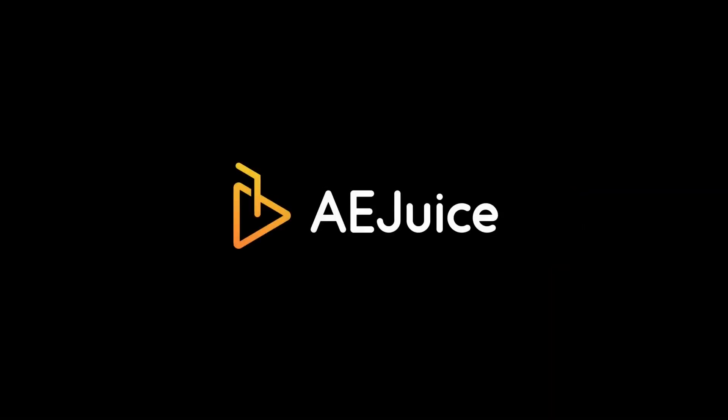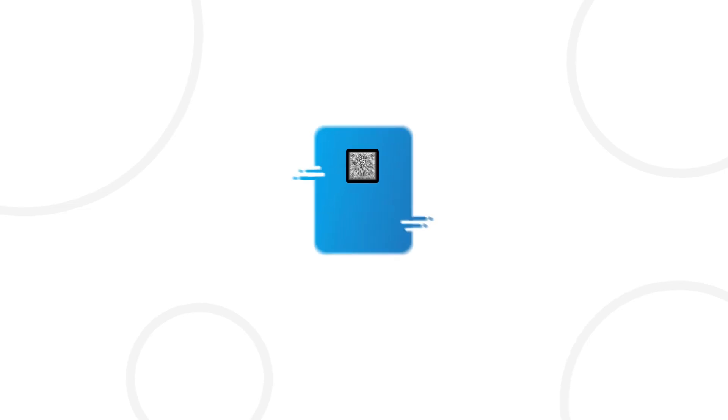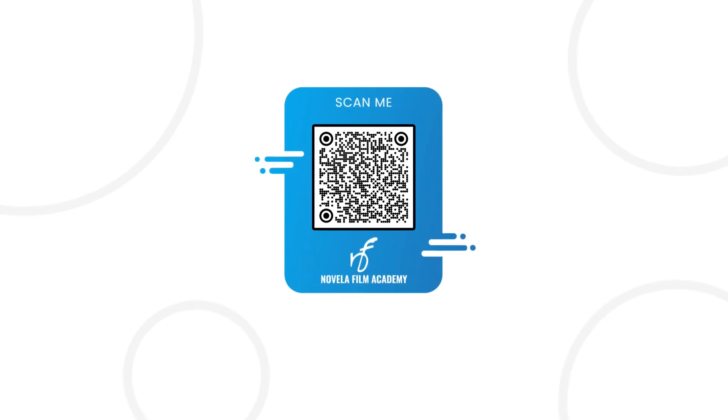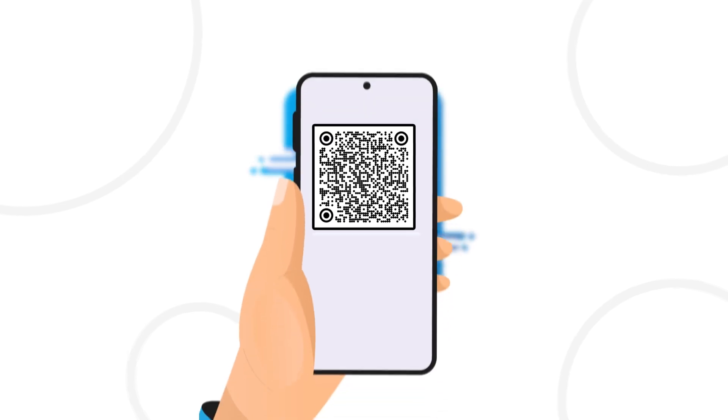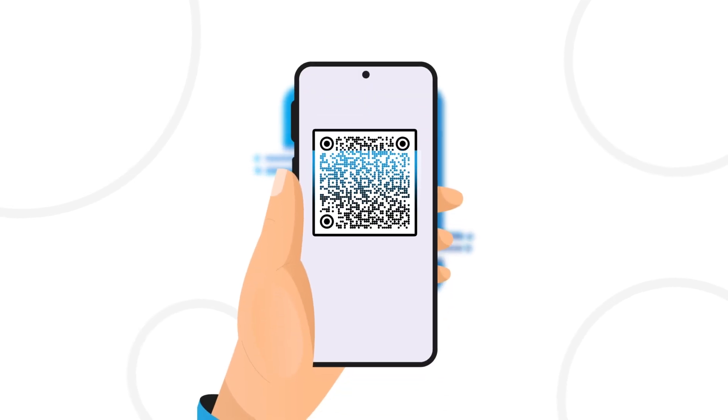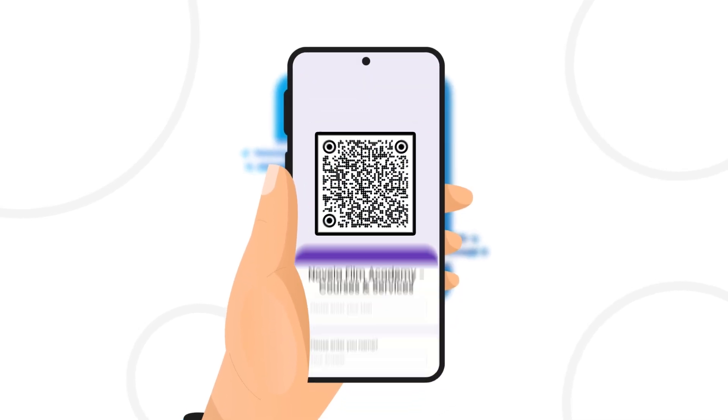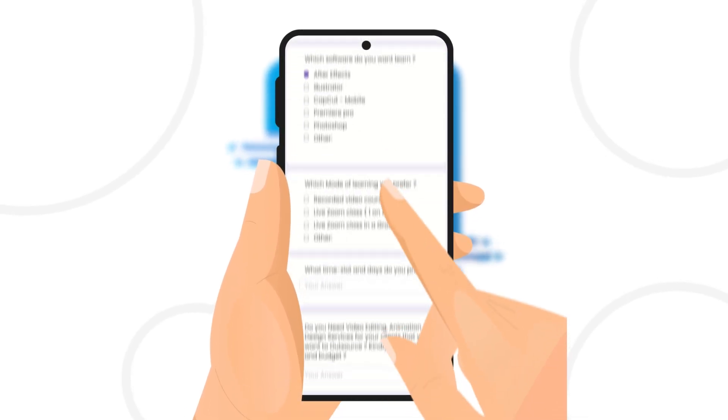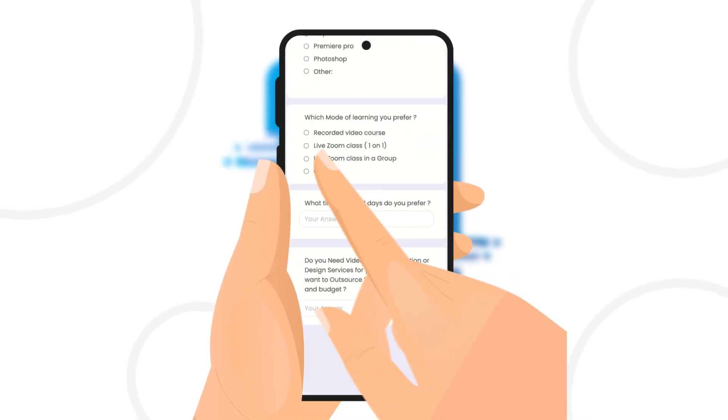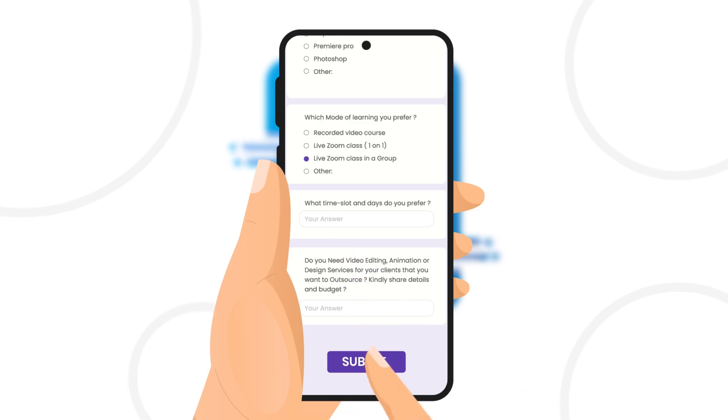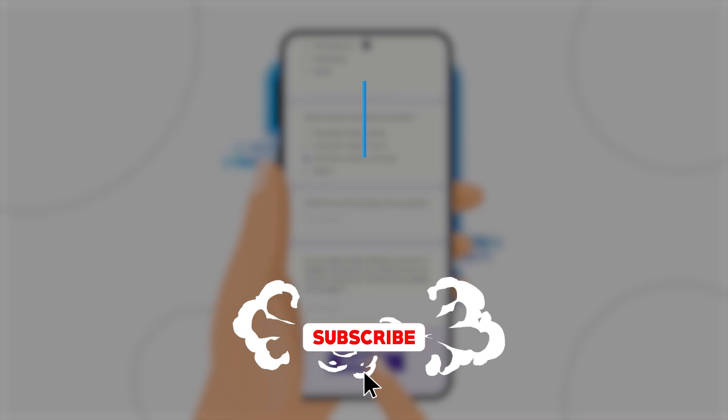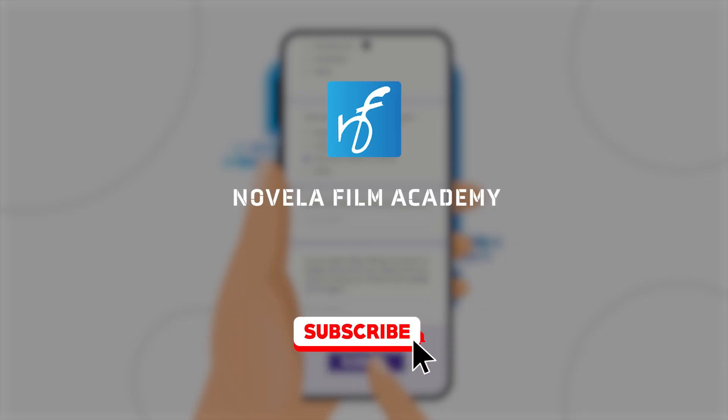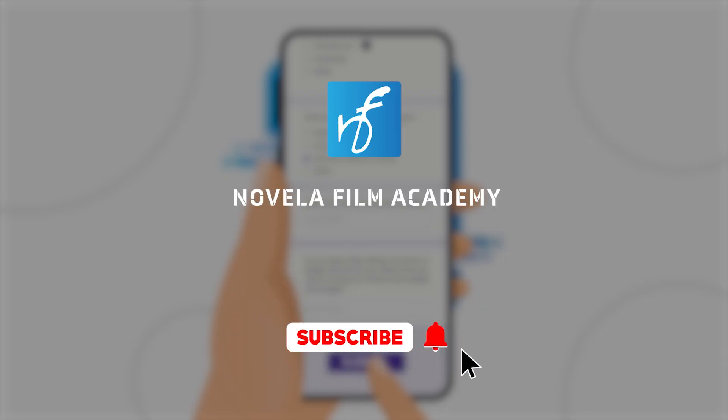Hope this was helpful. AE Juice stay creative. Scan this QR code to connect with Novella Film Academy. Learn video editing, graphic design, or get professional editing services. And that's it. Subscribe to Novella Film Academy for more such videos.